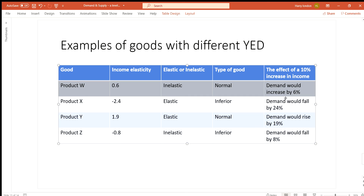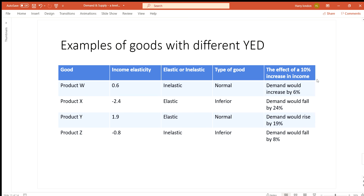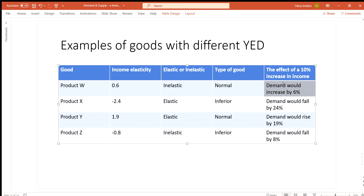Because Product W's YED of 0.6 is less than one, it is income inelastic. With a 10% increase in income, demand will increase by 6%. If you have more money you will obviously spend more, but with an inelastic product the demand increases in a lesser proportion than the change in income — the income change is proportionally bigger than the demand change.